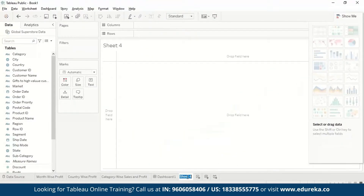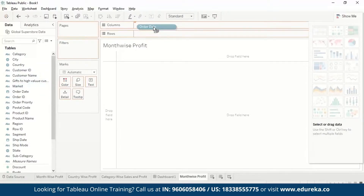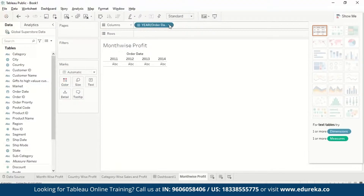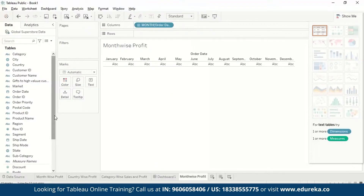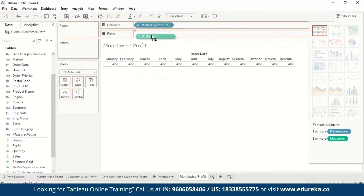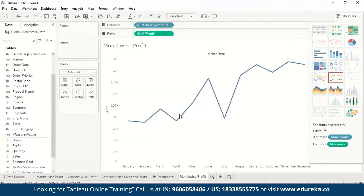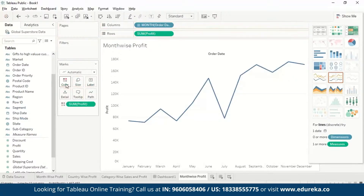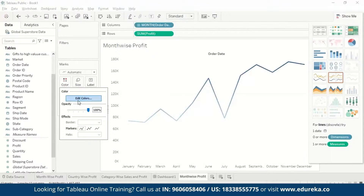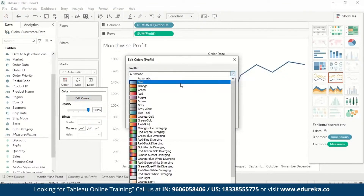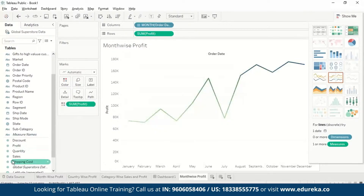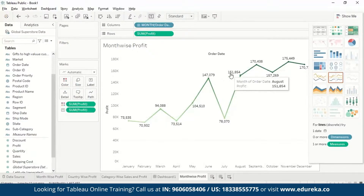First we will make a worksheet called Month Wise Profit. We drag the Order Date to columns and select Month from the dropdown. Since we want month-wise profit, we drag Profit to rows. To change colors, we drag Profit to Color, then edit color to choose green. We also drag Profit to Label so we can see the data for each point. This gives us month-wise profit.